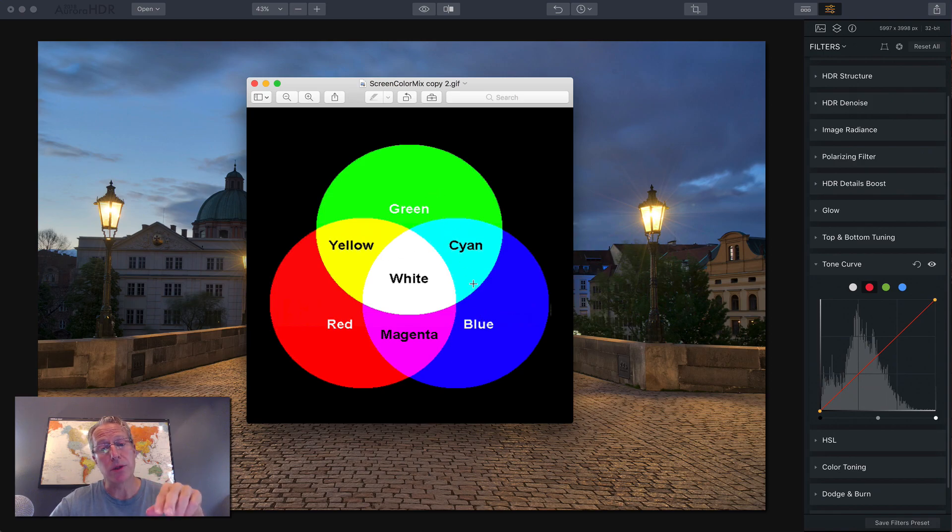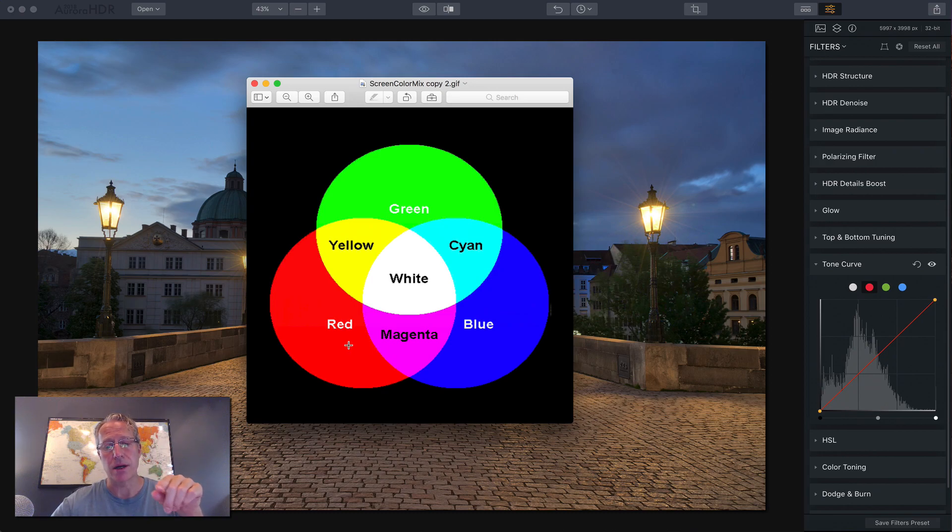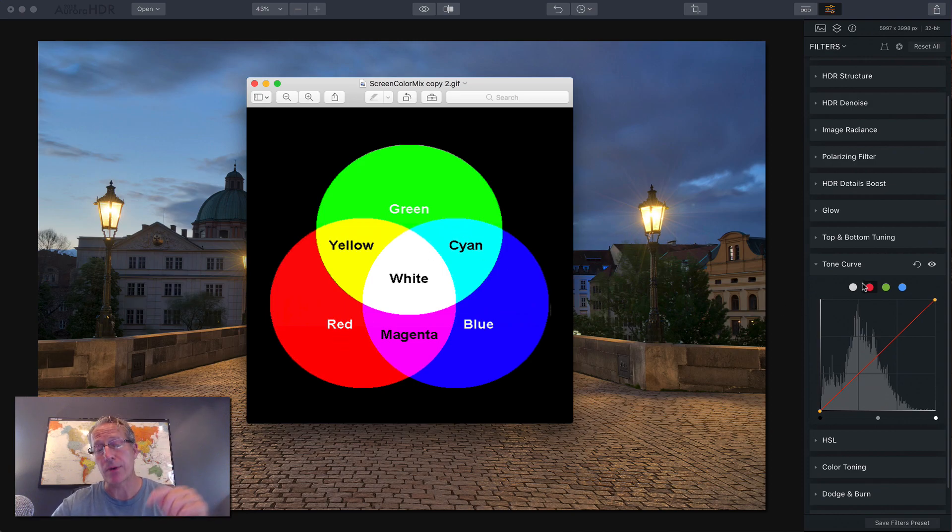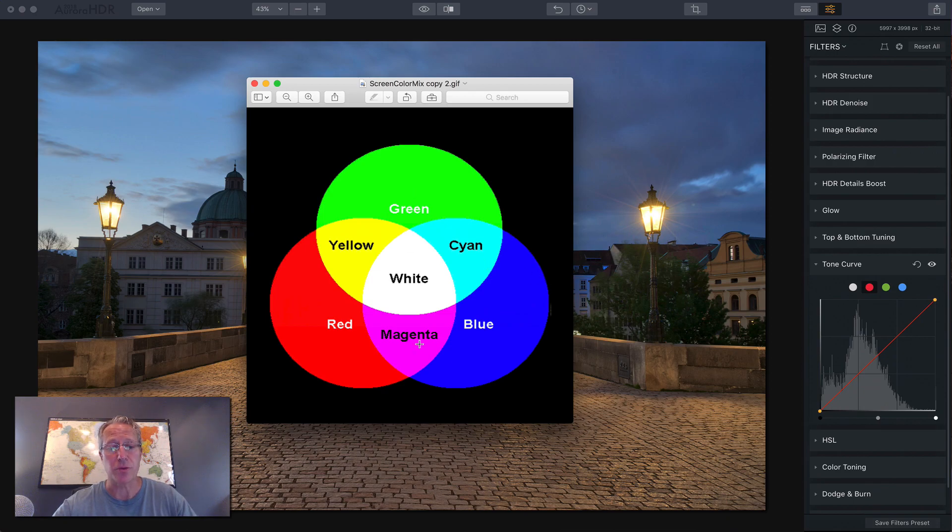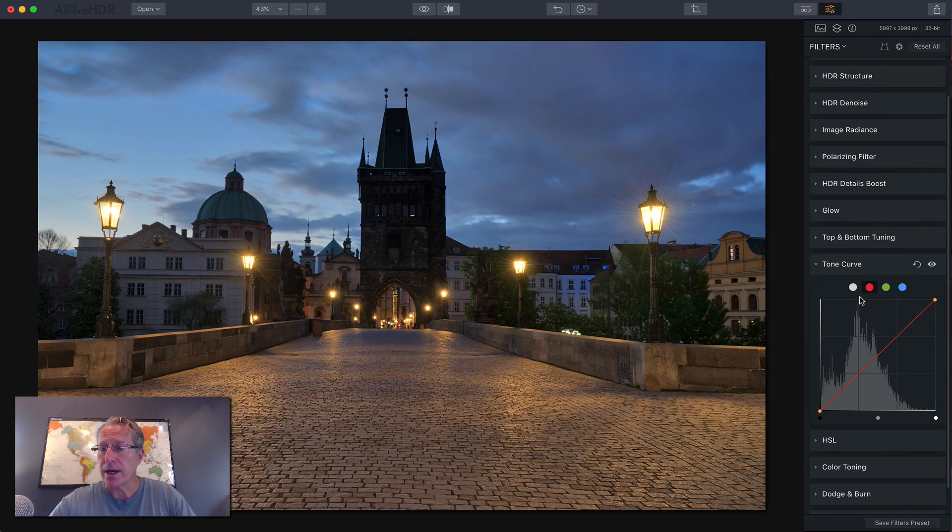But what we're really concerned about here is what's opposite or across the color wheel from each of these primary colors. Across from red is cyan, so keep that in mind. We're on the red tab. Across from green is magenta, and across from blue is yellow. So we're going to get into these.